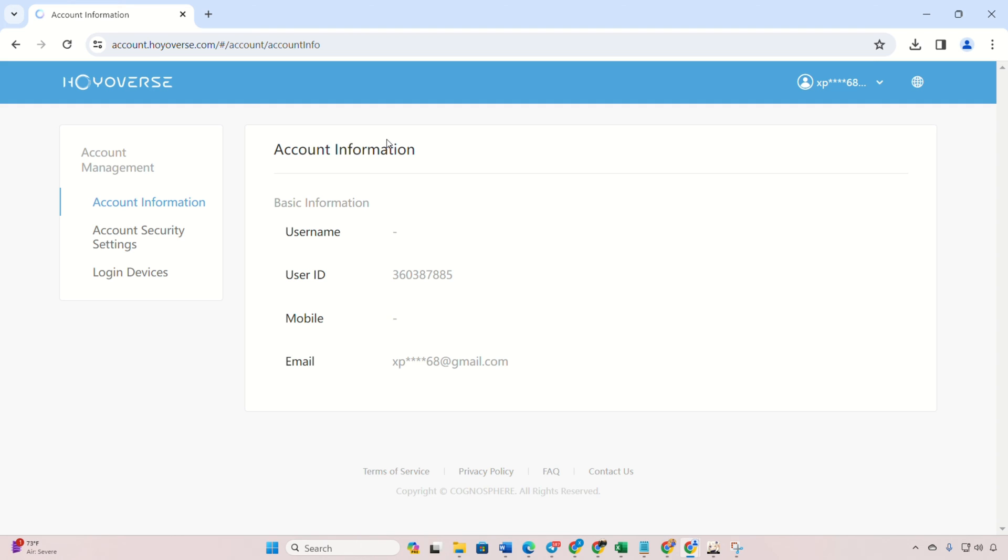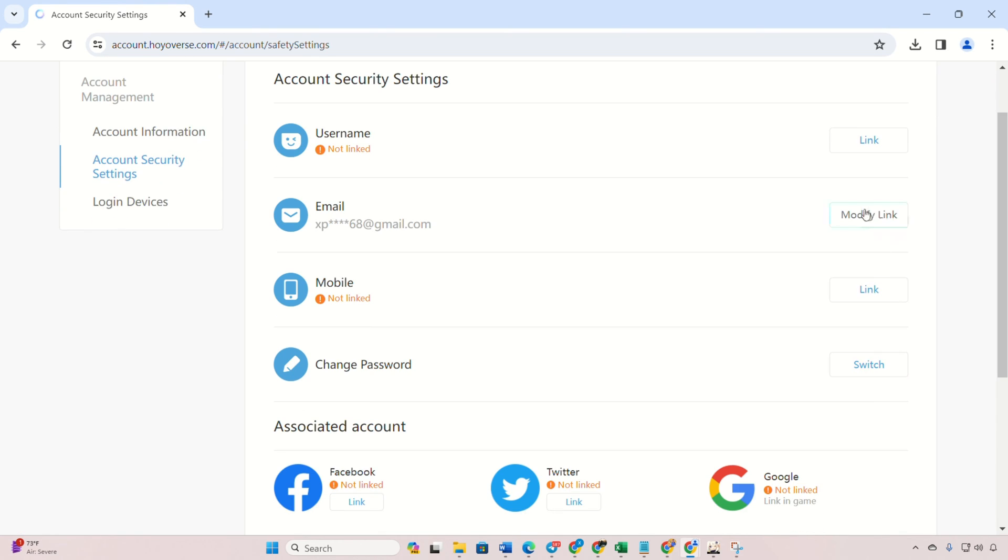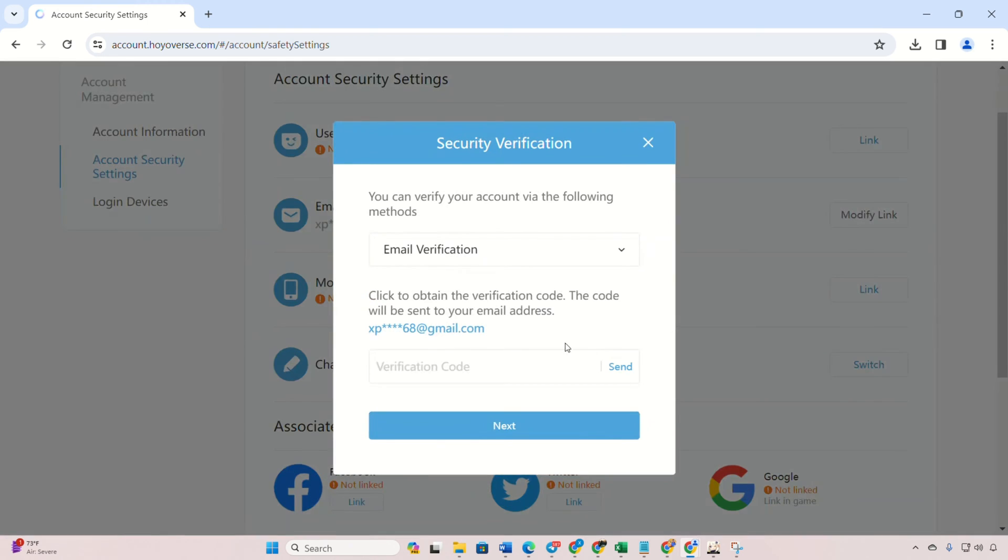Then, click on account security settings from the left menu. Then, click on modify next to email. Complete the verification process.